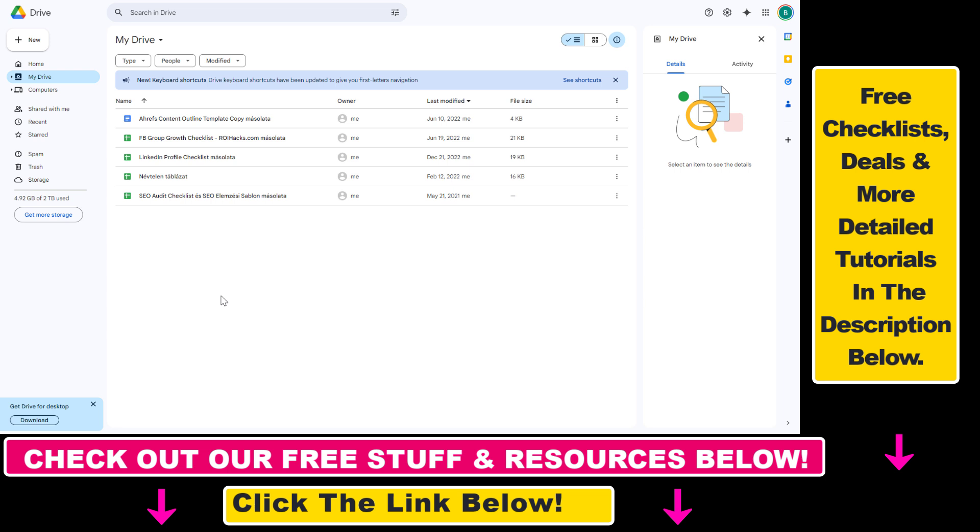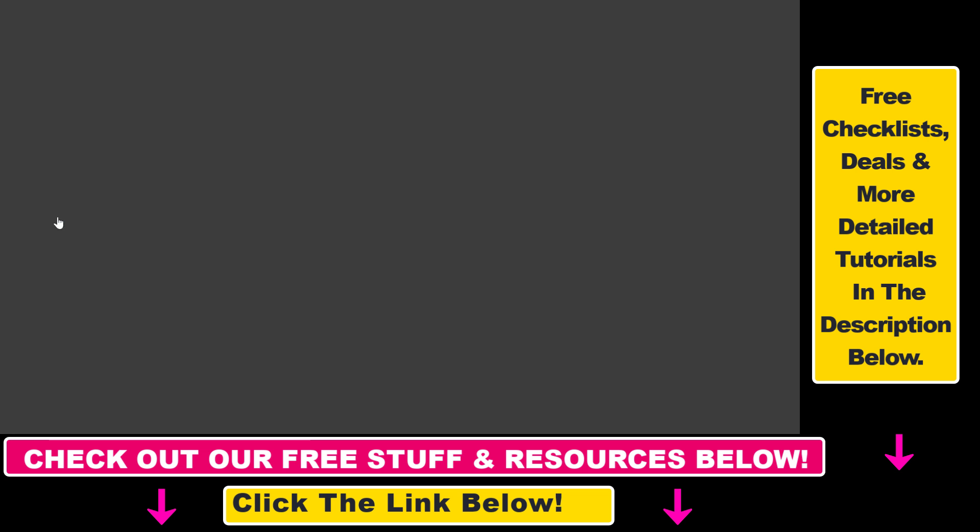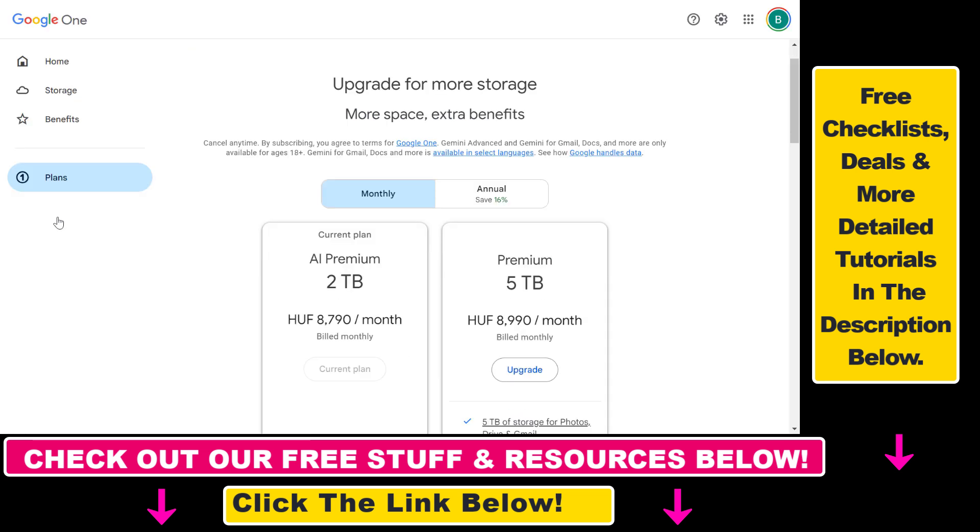All you have to do is open up drive.google.com, then on the left click on get more storage, which will open up our Google One account. This is where you can control how much storage you have for all Google services you have with this Google account.